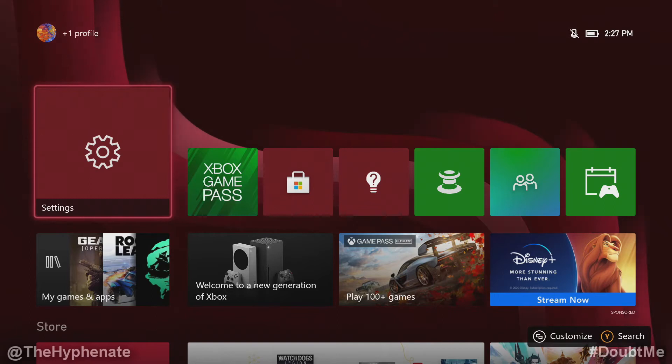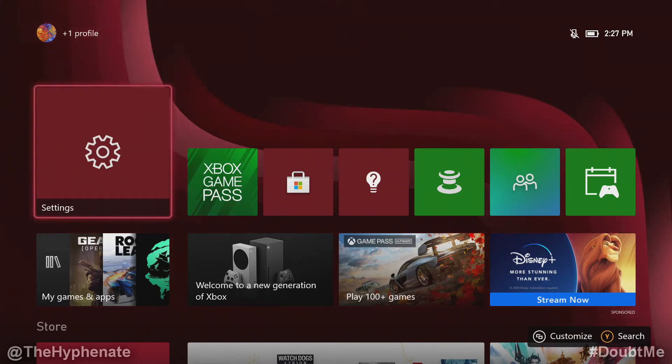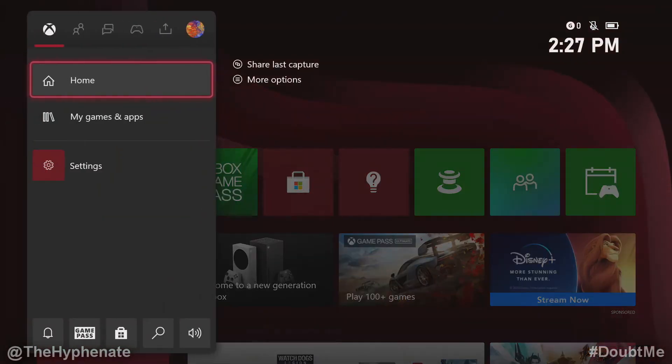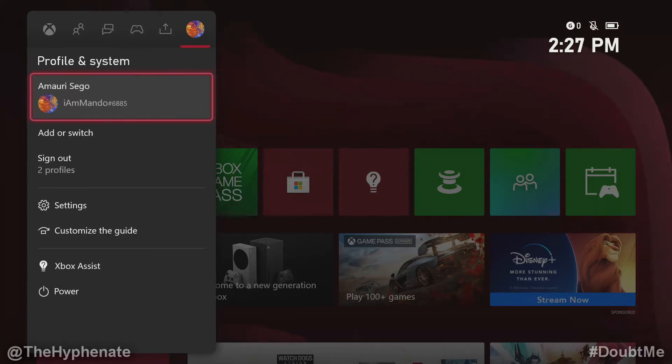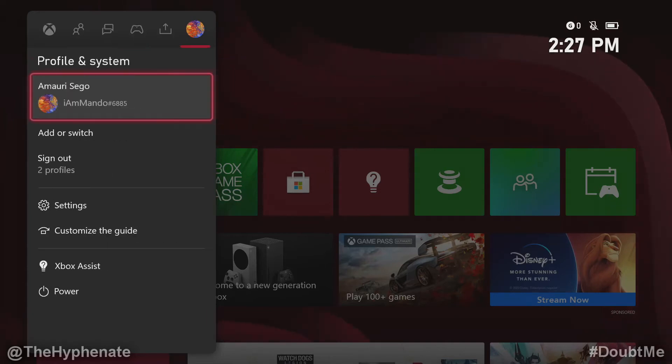Now to delete the user account from the Xbox Series X, go ahead and press the Xbox button on your controller once you're logged into any account, whether it's the one that you're going to delete or any other one.